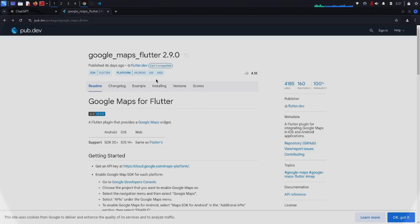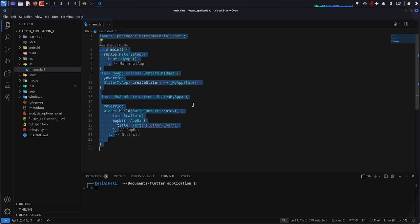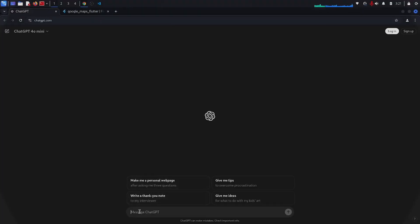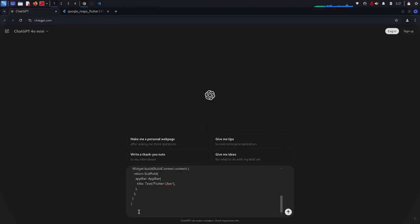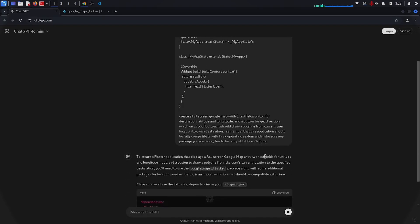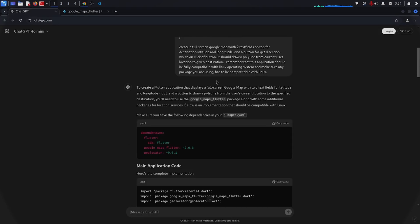I will copy the entire code and give it to ChatGPT, writing that we want this for Linux operating system. We also have to mention that this package does not support Linux. Although we described that the package should support Linux, it still gives us a package that does not support Linux operating system.